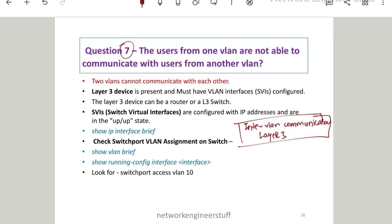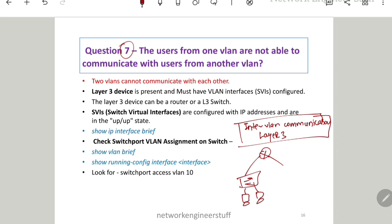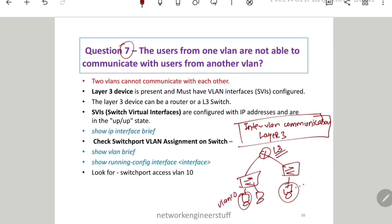Let's say there are end users belonging to some VLANs connected to a switch, and that switch is connected to another switch with more users — these two groups are not able to communicate. There is a Layer 3 device in the topology; let's say one group is in VLAN 10 and the other in VLAN 20. The first thing to check on the L3 device is whether the SVI — Switch Virtual Interface, which is a VLAN interface or L3 VLAN interface — is up or not.